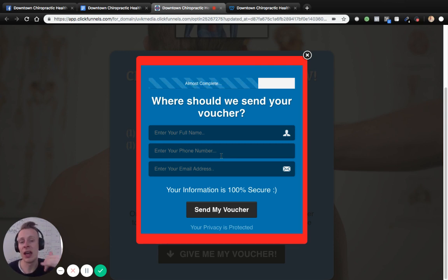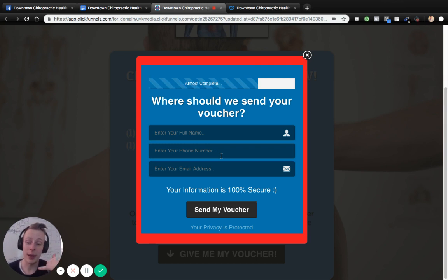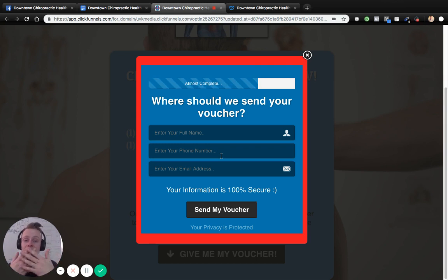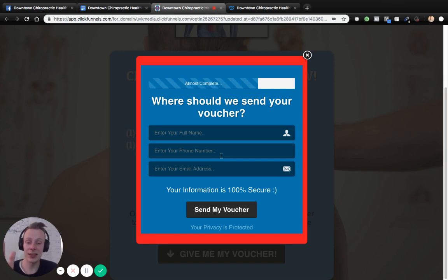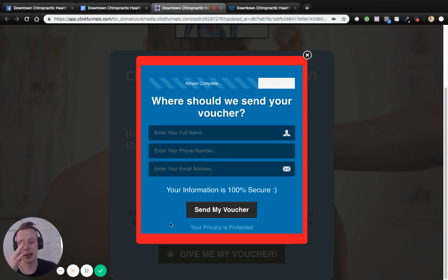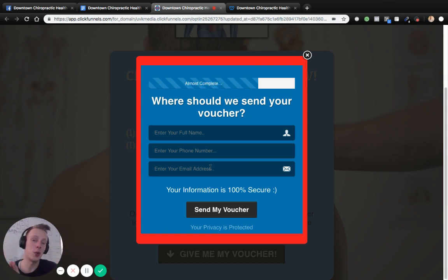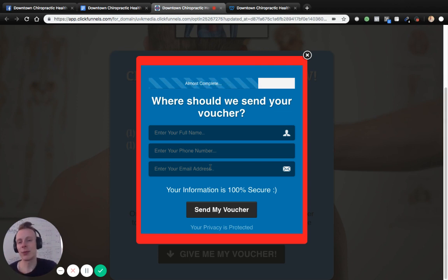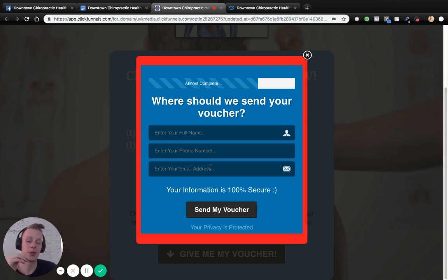Those hot leads need to be followed up with via phone call — get to know them, figure out why they signed up for the voucher, what kind of pain they have, schedule a time for them to come into your business, and get them in the door so you can provide value. Without getting people in the door, you don't get the opportunity to show your value. On the back end, we're also building a mailing list — collecting first name, last name, phone number, and email from every single person, so that at a later time we can remarket to them. Say six months from now you're running a different special — you can get out in front of them again because you have all those email addresses. It's kind of a two-for-one deal.